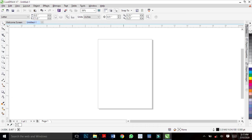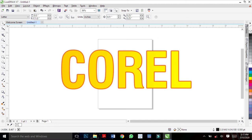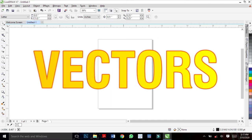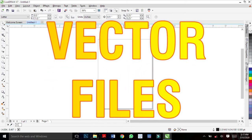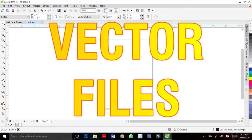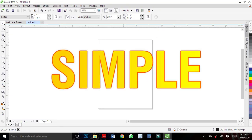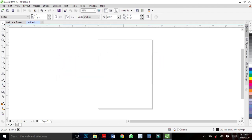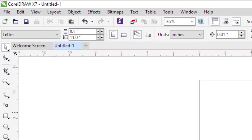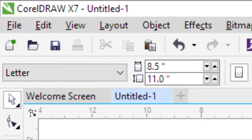CorelDraw is a vector-based program made by a company called Corel. It is used to create vectors and save files as vector files. Many people see CorelDraw as a software that is very hard to operate, but I dare you — it's very simple. You only need a couple of skills in graphic design to know that CorelDraw is very simple.